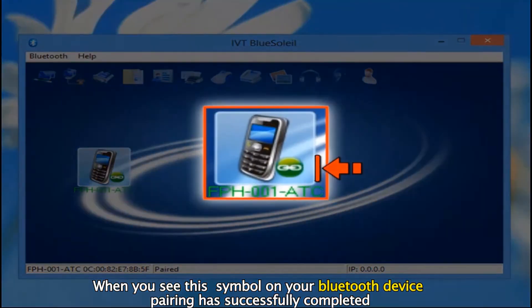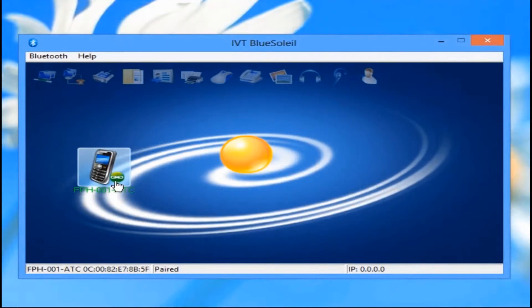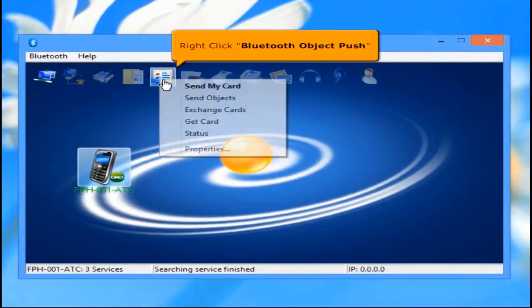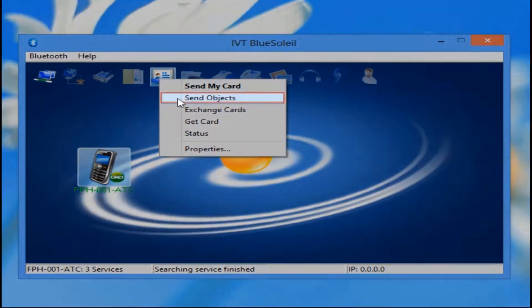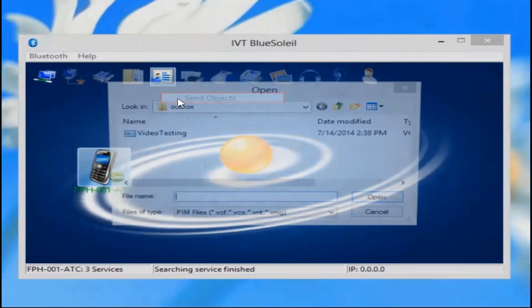When you see this symbol on your Bluetooth device, pairing has successfully completed. Then right click Bluetooth Object Push and select Send Objects.